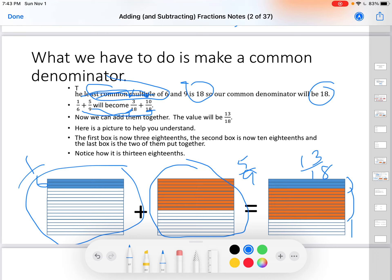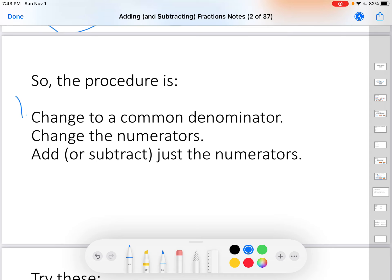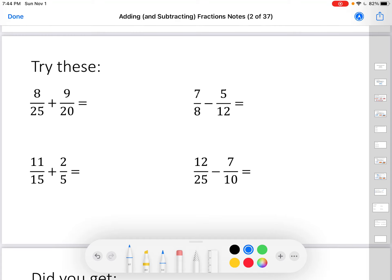So the procedure again is: one, change to a common denominator — that common denominator will be the least common multiple of the denominators. Two, change the numerators by multiplying. Three, add or subtract just the numerators. Try these — I'll give you some more time. Remember: find your common denominator, change your numerators, then add or subtract. For the subtraction problems, just subtract the numerators instead of adding. You're still only working with the numerators — you're not doing anything with the denominators except using them to change the numerators.